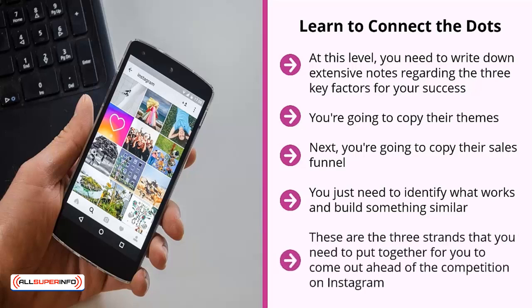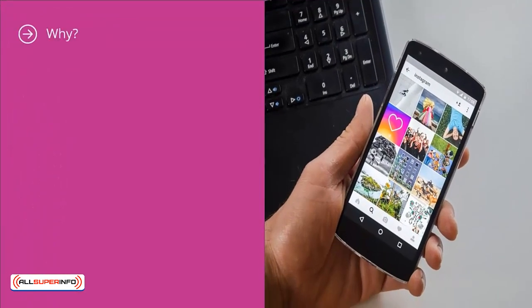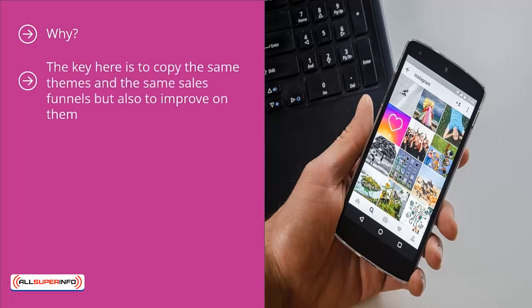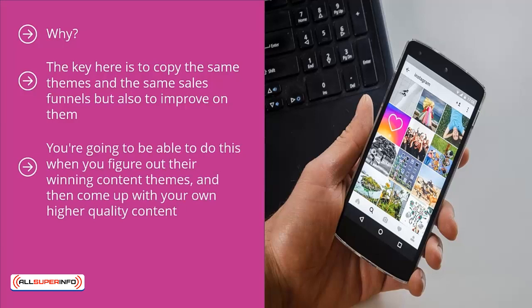These are the three strands you need to put together to come out ahead of the competition on Instagram. Otherwise you're just going to be sharing the same general stuff they are sharing, and this is not going to help you. Why? Because you're not building a distinctive persona — you're just playing the game to be another face in the crowd. At the back of their minds, your target audience members are asking themselves: why am I here if I'm not getting anything spectacularly different? The key is to copy the same themes and the same sales funnels, but also to improve on them — leveraging your competitors' strengths while addressing their weaknesses.